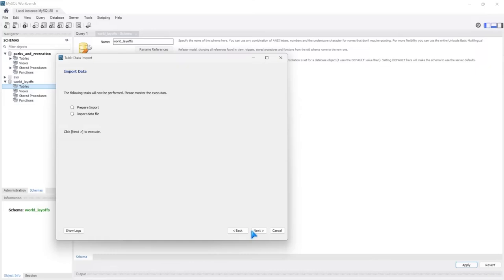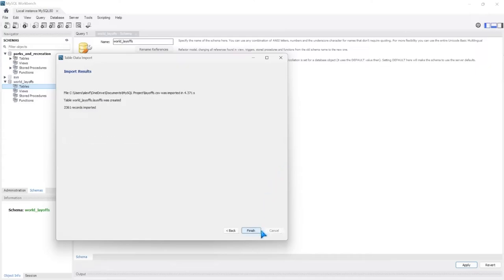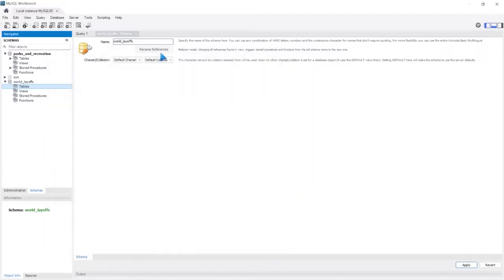We're going to import it — just select Next. Now this could take a little bit, so while this is importing I'm just going to skip ahead. This should take just a few minutes. All right, this just finished. Let's select Next. We imported 2,361 records. Let's go ahead and select Finish.